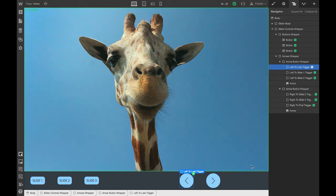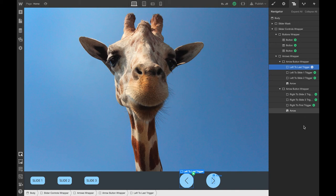The same thing goes for the right arrow. If I were on the first slide, it should bring me to slide two. If I were on the second slide, it should bring me to slide three. And if I was on the last slide — the third one — it should bring me to the first one with a loop effect.